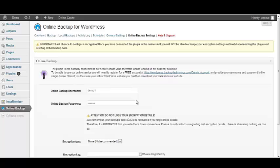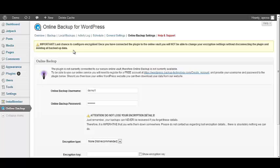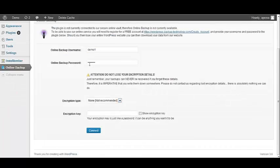And we want to use the username and password that we just created for our online backup. Once you've entered the username and password, you'll see that you get a notice. And it's telling you that this is the last chance for you to configure your encryption. Once you've connected the plugin to the online vault, you will not be able to change your encryption settings without disconnecting the plugin and deleting all of your backed up files.